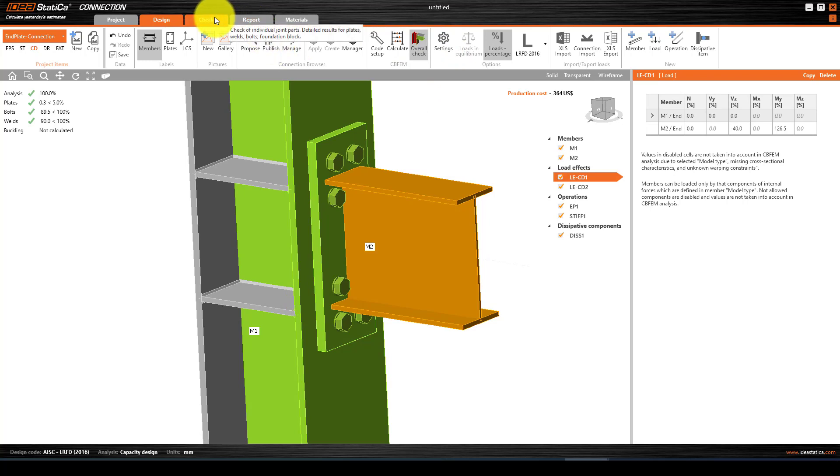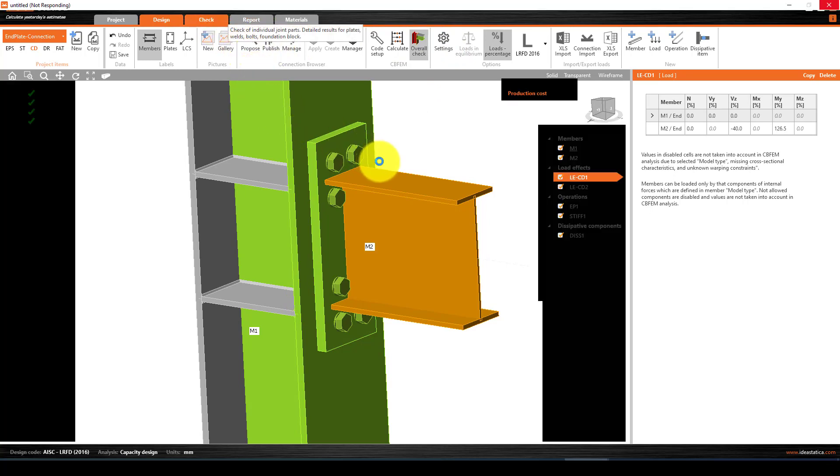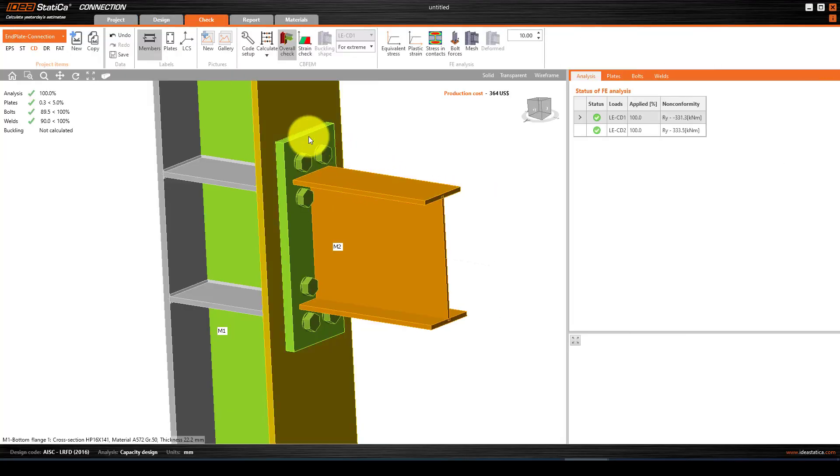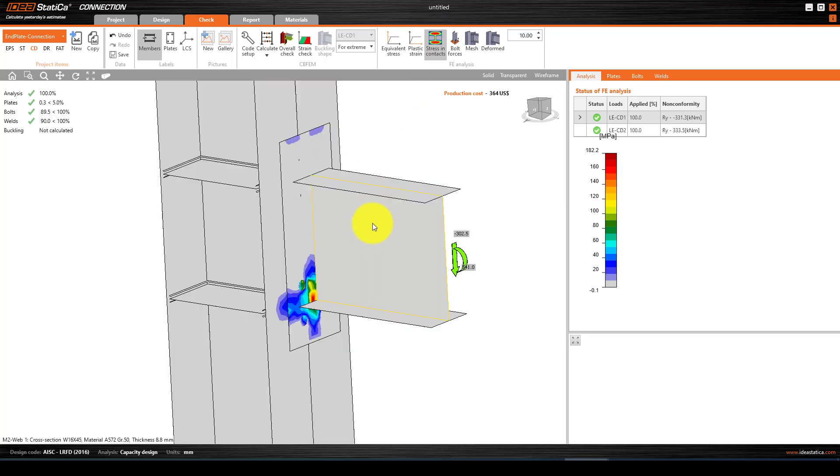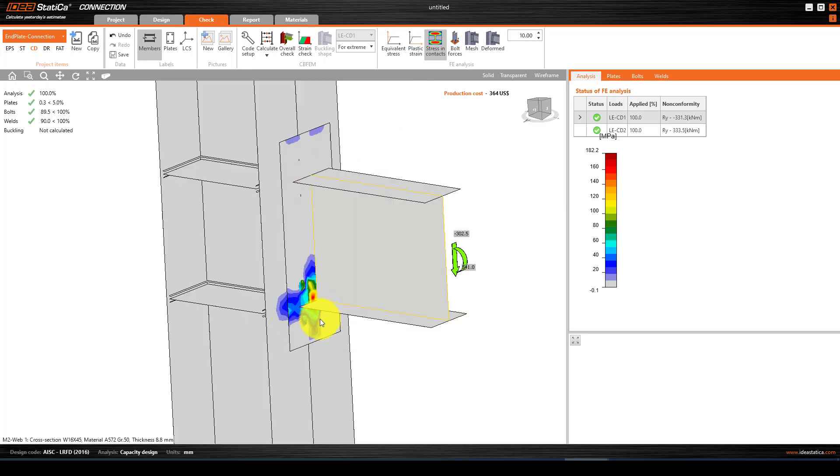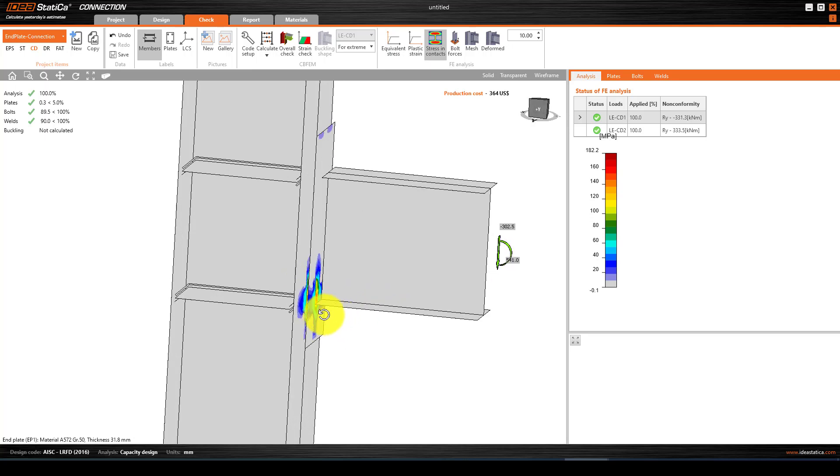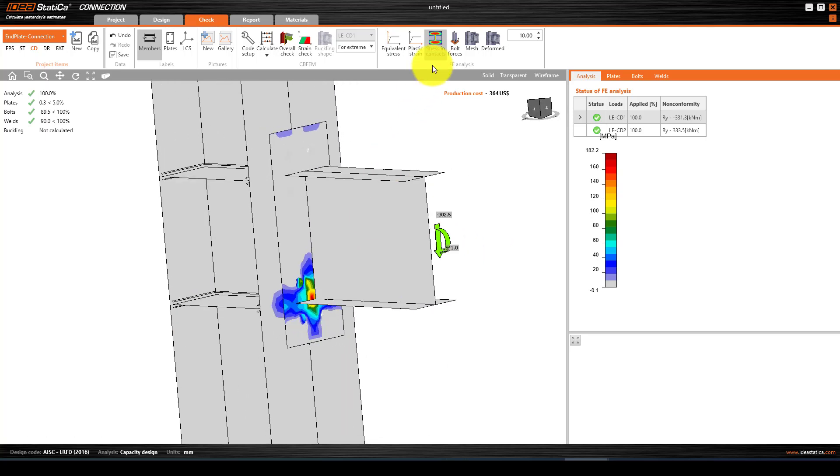This is the stress contour. More stress is concentrated in the bottom. We also can go to see the bolt forces. This is the bolt force in top.